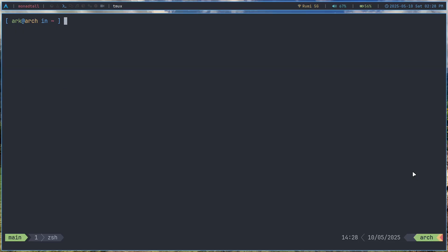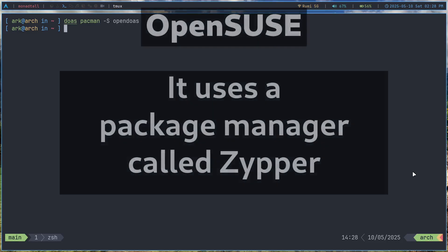Now the way you install doas is very simple. You just do a pacman -S on Arch Linux, opendoas. And that's the name of the package. And on apt or dnf it should be the same exact name. Same for other repos as well like openSUSE.